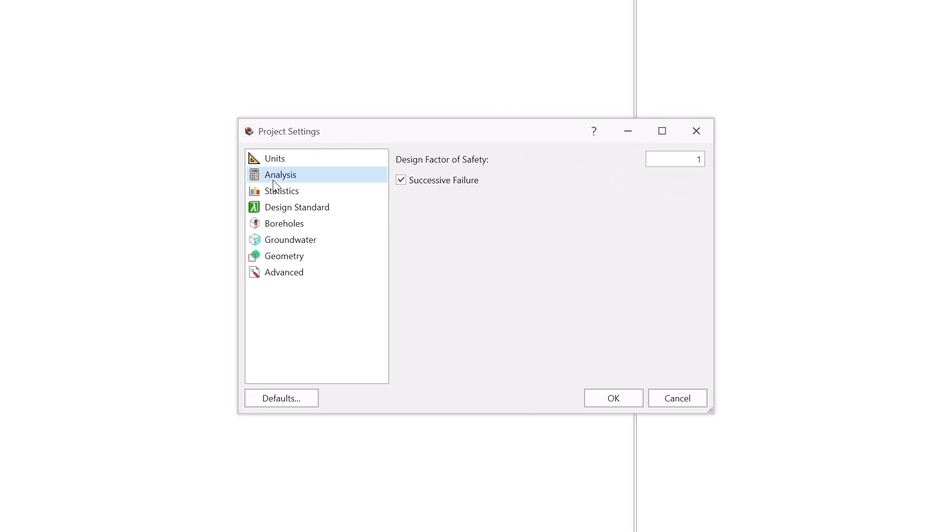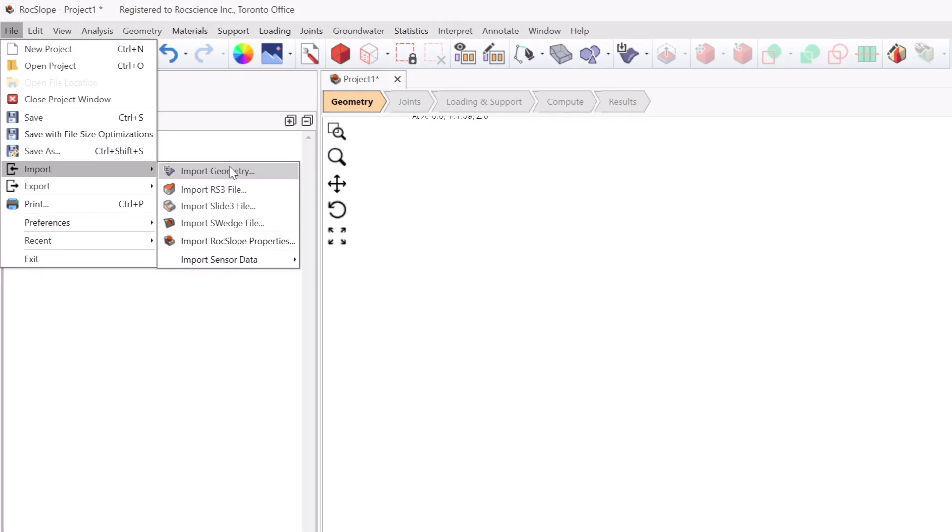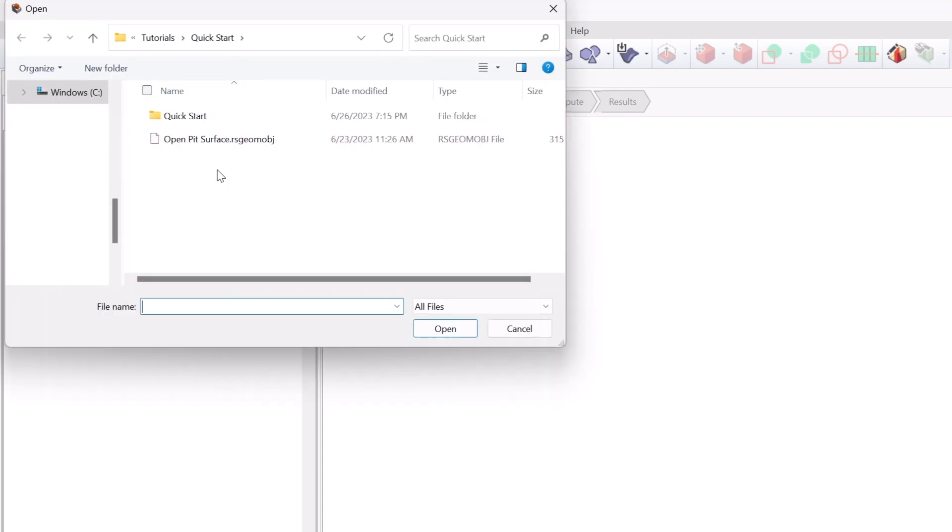To use RockSlope, you first need to configure your analysis parameters and define your material properties. Once completed, you can create your geometry, either by using the geometry creation tools available in RockSlope or by importing a file directly.